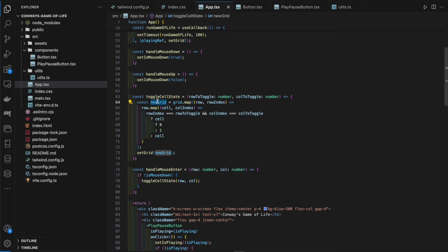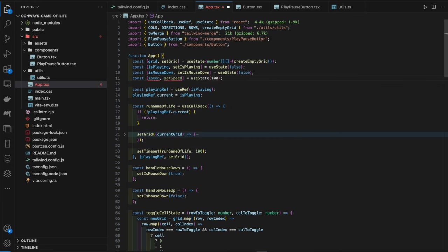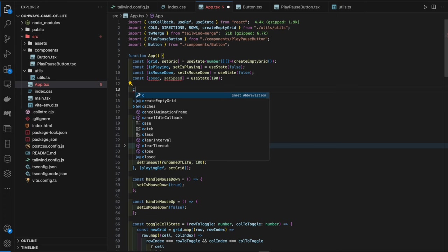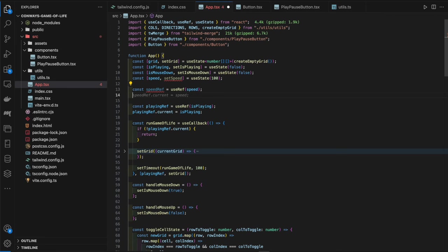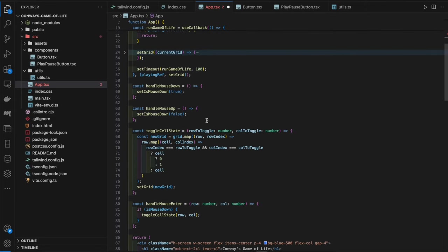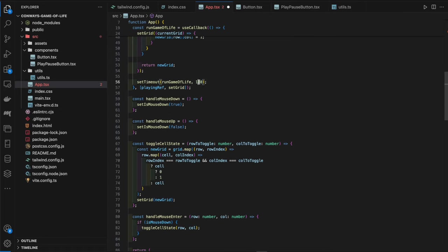We also add an `onClick` on each cell button to call `toggleCellState` with its row and column index. Now we can click individual cells to toggle them, as well as hold the cursor down and drag to draw. The next feature is adding a speed control so we can change how fast the algorithm runs.